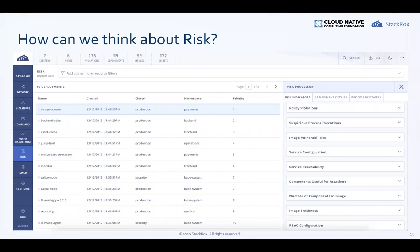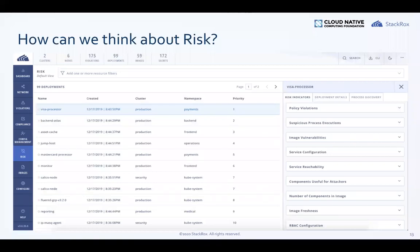Looking at a Kubernetes deployment with a critical network vulnerability: if that vulnerability is exposed via a load balancer over the internet, the risk is amplified. If you also make that workload privileged, someone can exploit your application and potentially get root on the host — all those things amplify each other to create a Kubernetes risk assessment. When you get into behavior, you're looking at what the pod is doing: is it deviating from normal, making active connections, exfilling data, or receiving random connections? At StackRox, we look at all these factors — policy violations, image vulnerabilities, service reachability, image components useful to attackers, image age, and RBAC configuration.